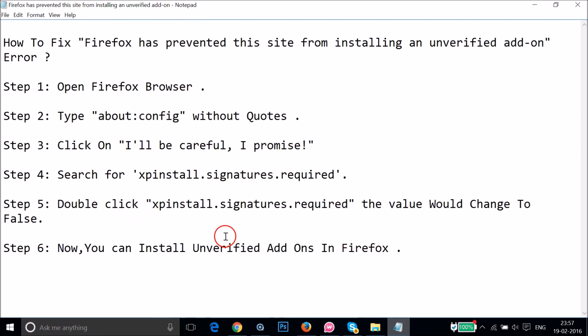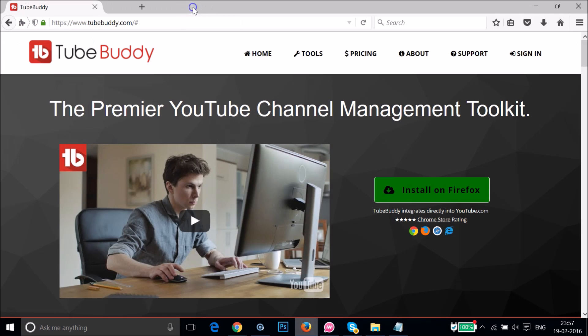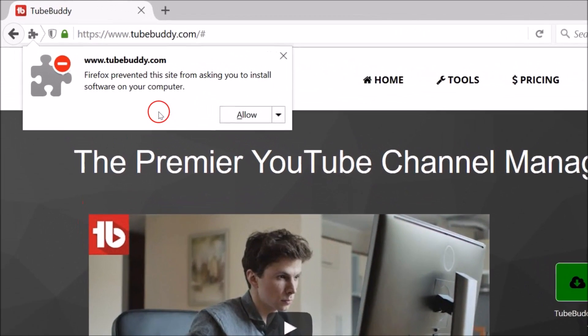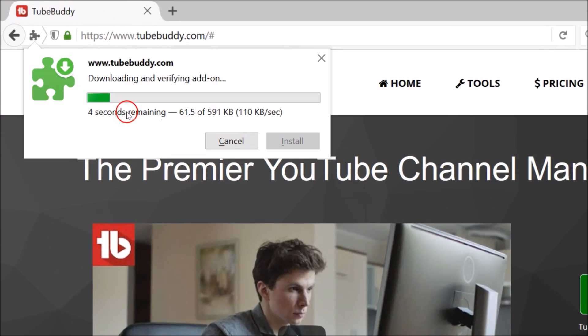As you can see, now you can install unverified add-ons in Firefox very easily. So in order to check, if I go there over here and click on this install on Firefox, yes, click on allow.